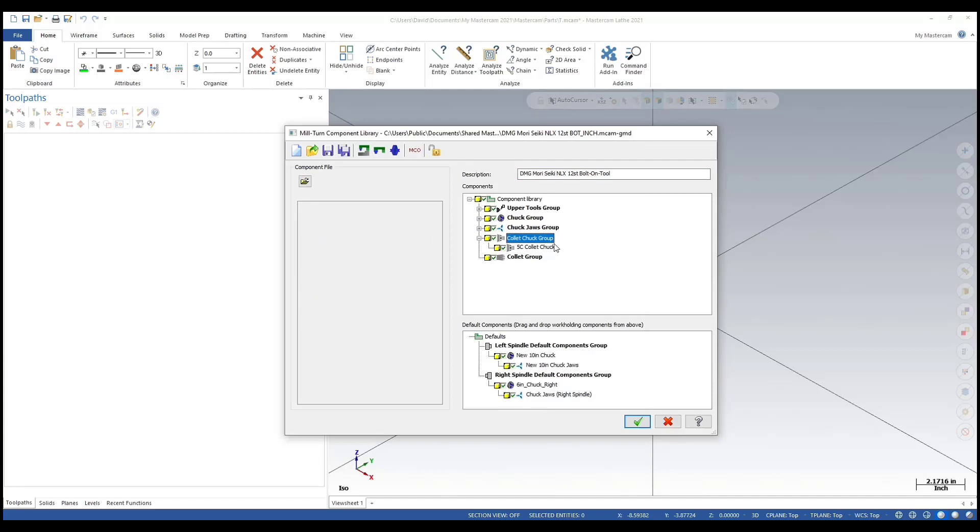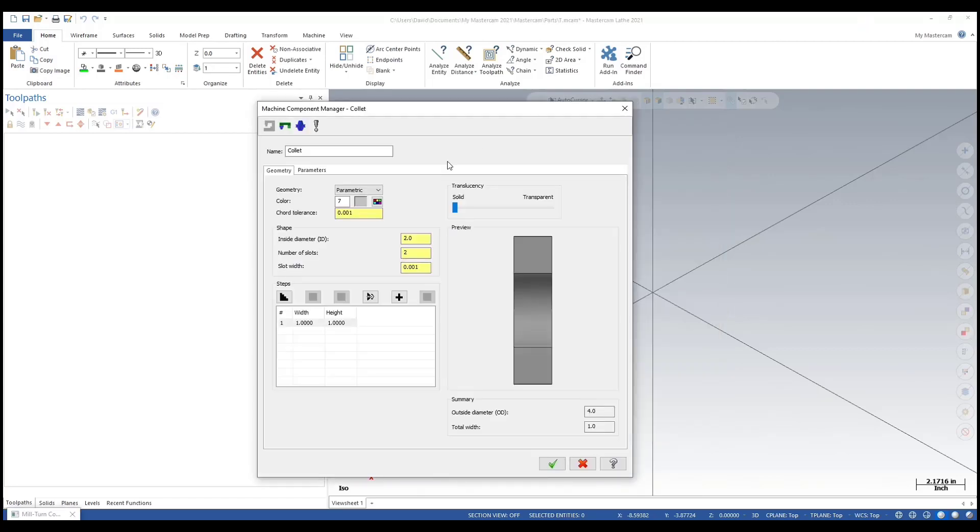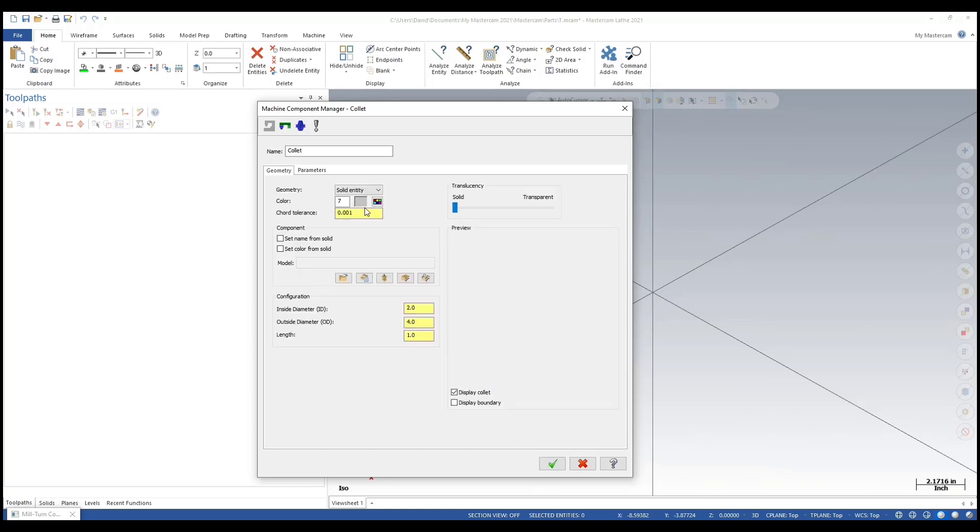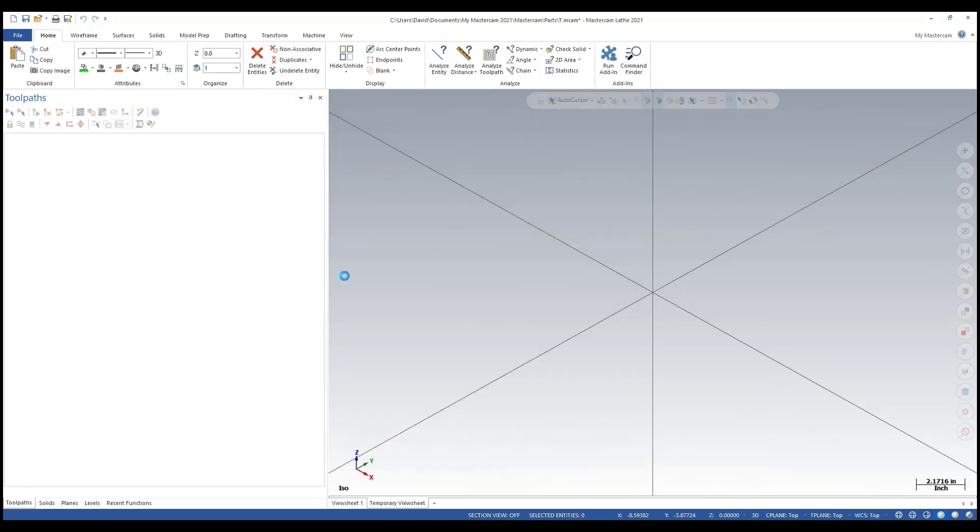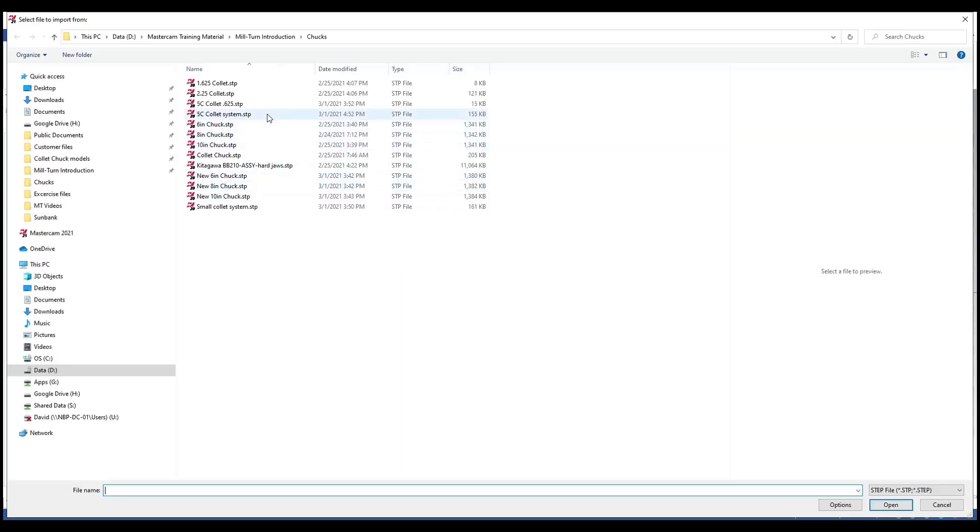All right, that looks good. Now let's add a collet. Same thing: drop down menu, select solid, and click here to open the file. I'm selecting the same file, 5C collet system.